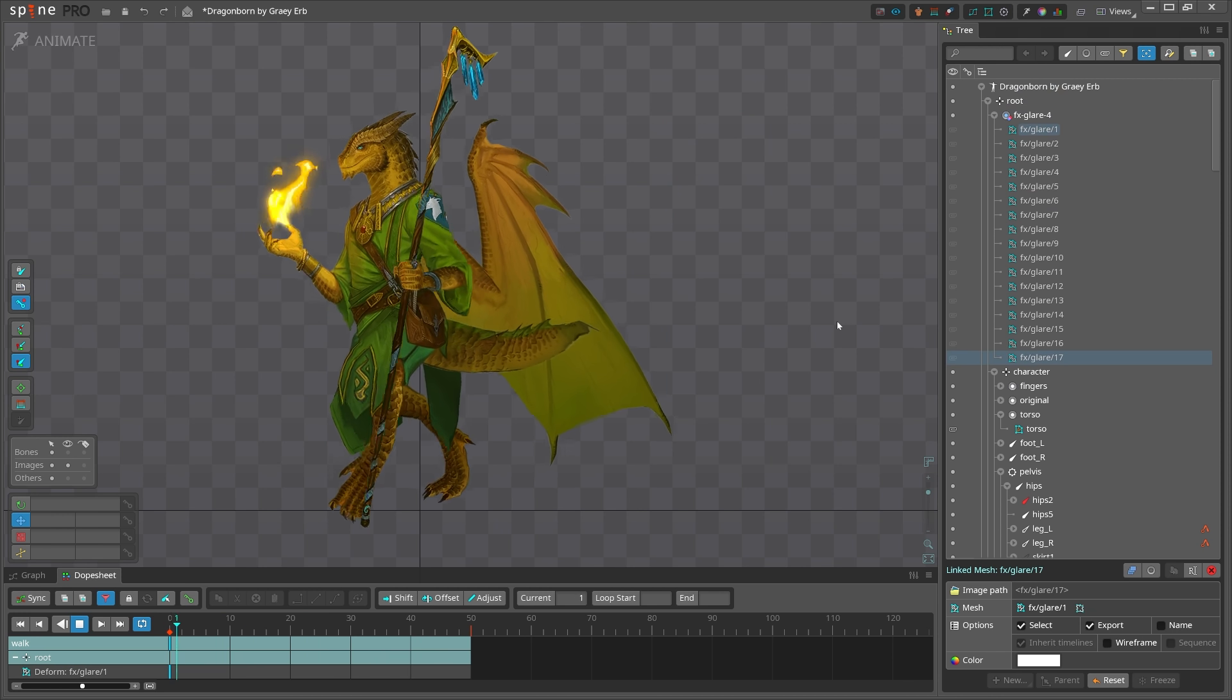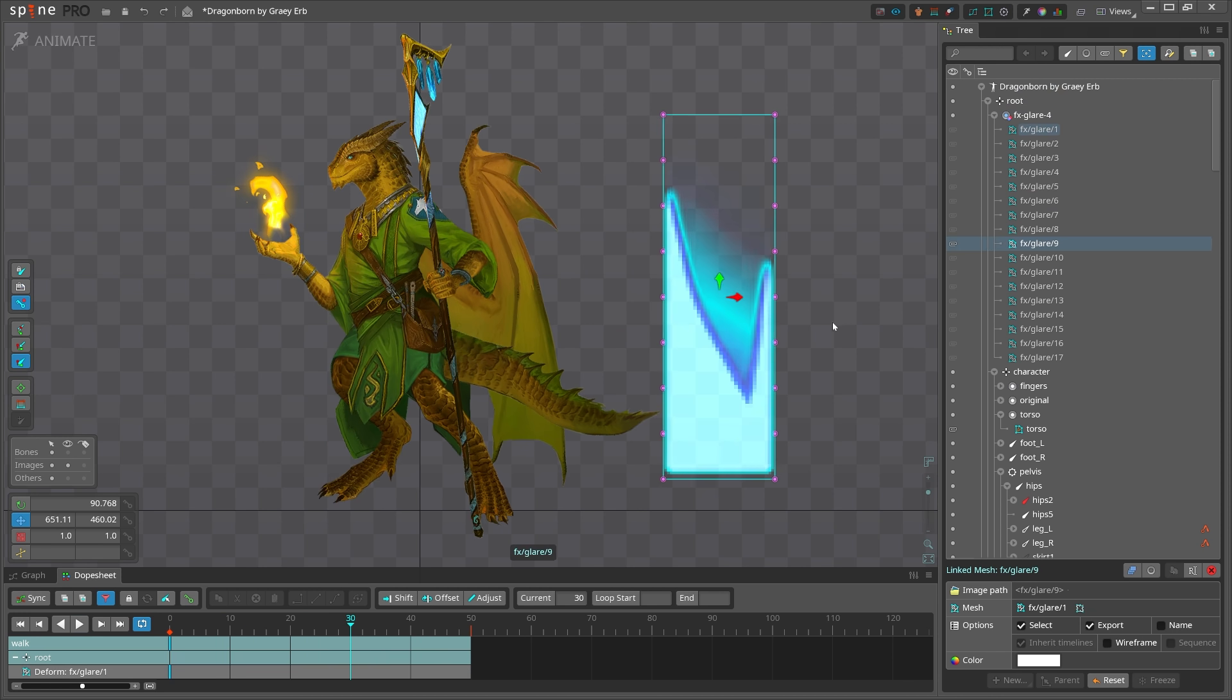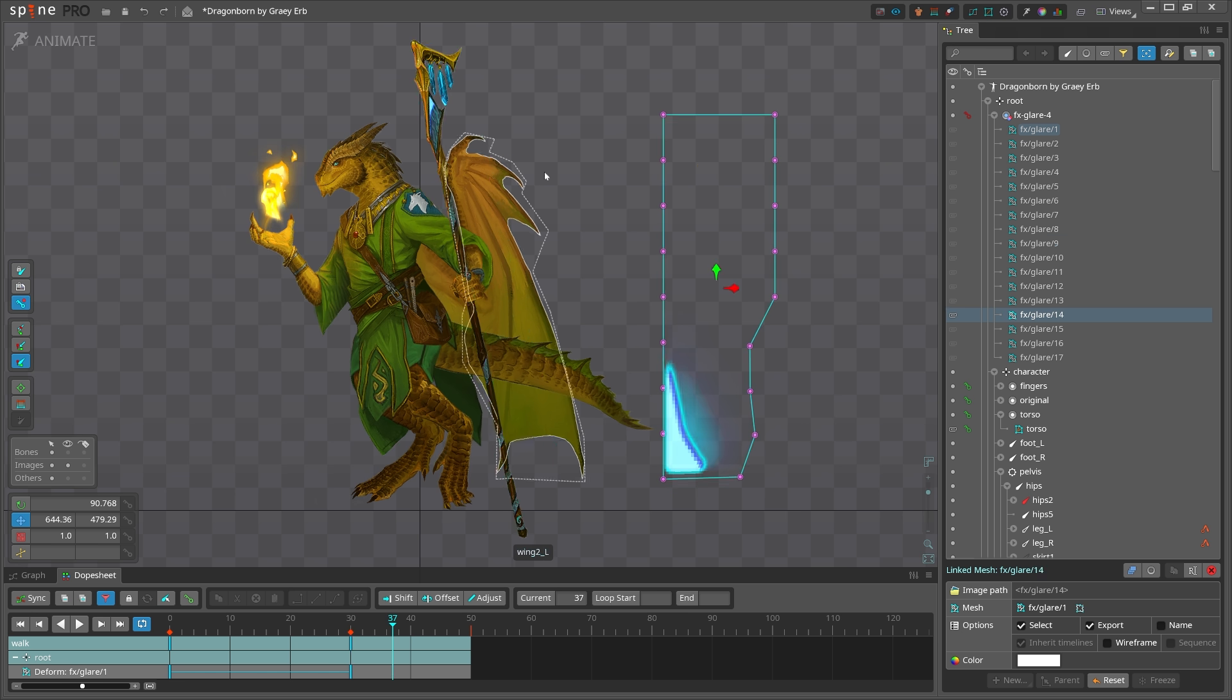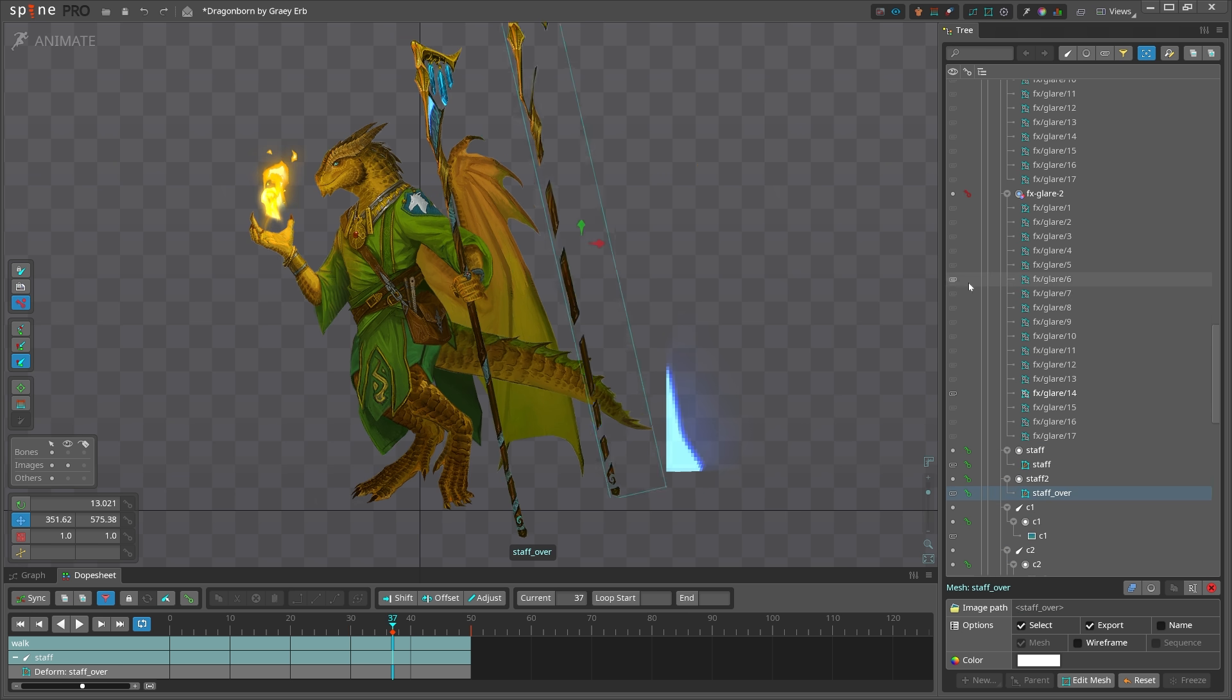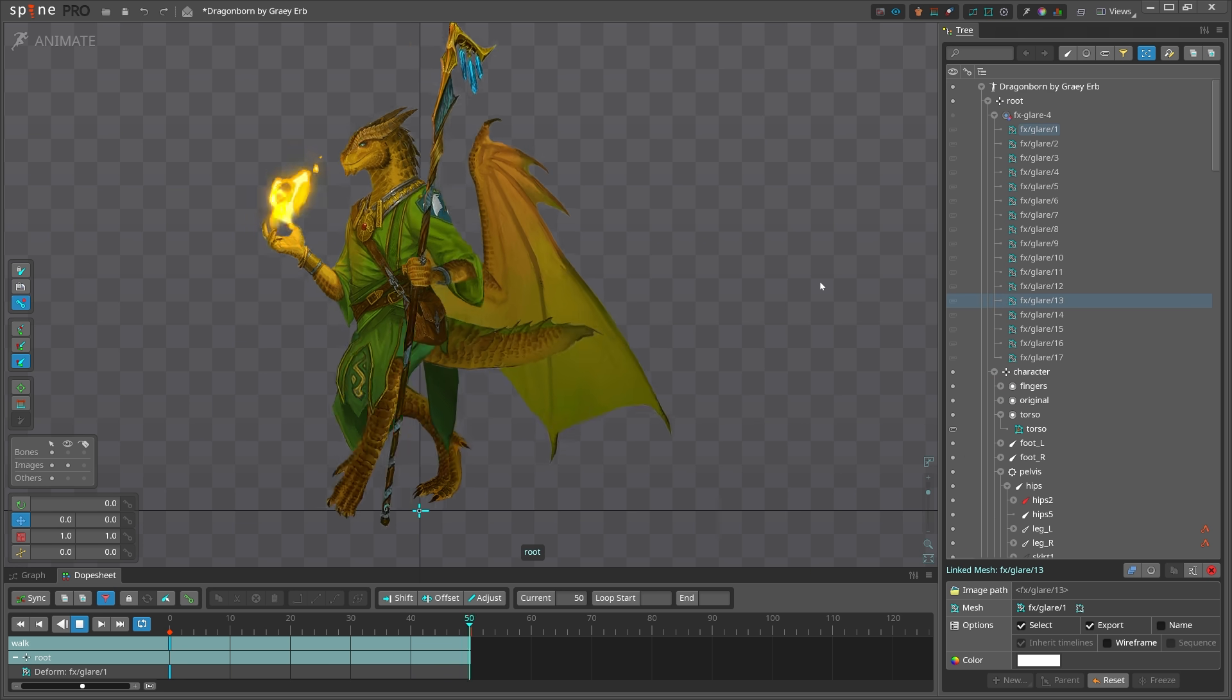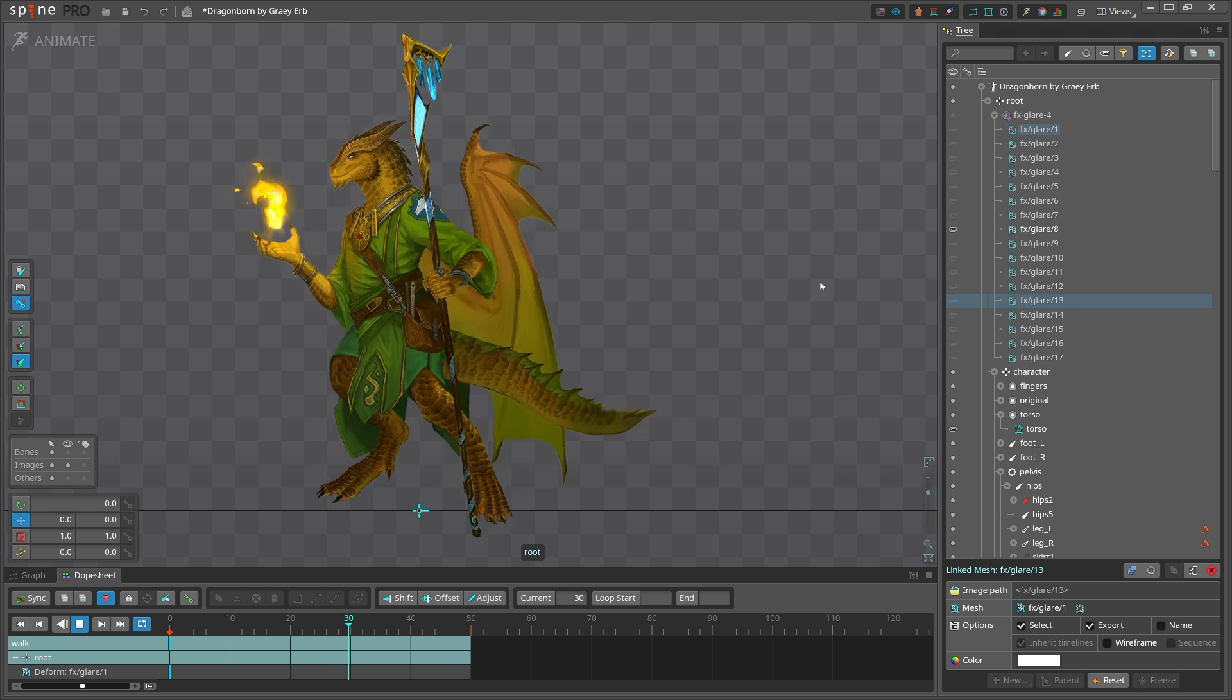This is the basic sequence, which is being deformed to match the shape of the staff. And over it, I would just place this texture. Now, that's a great technique,